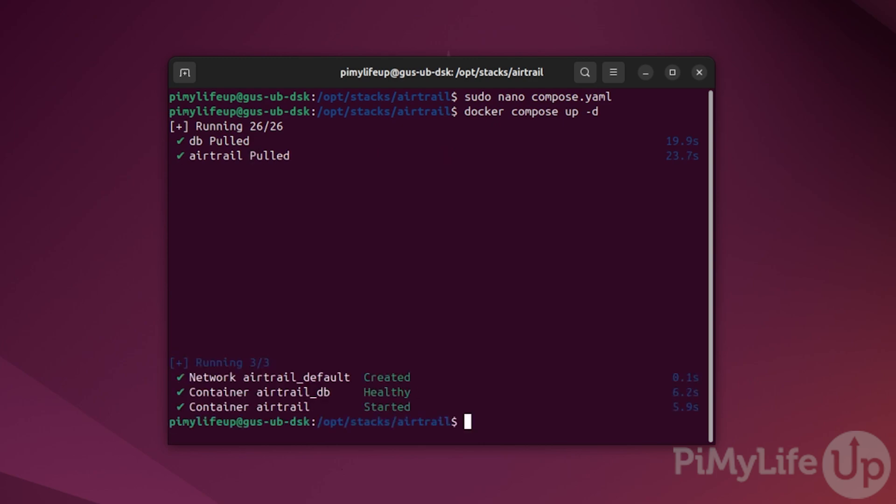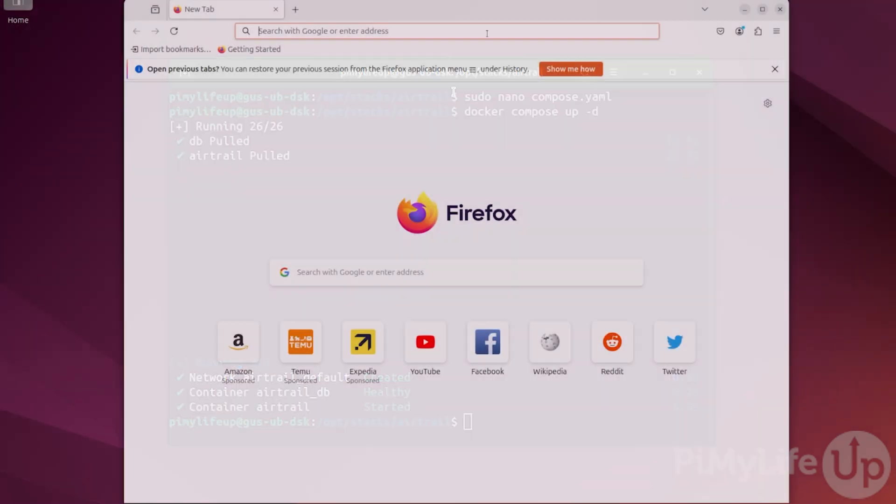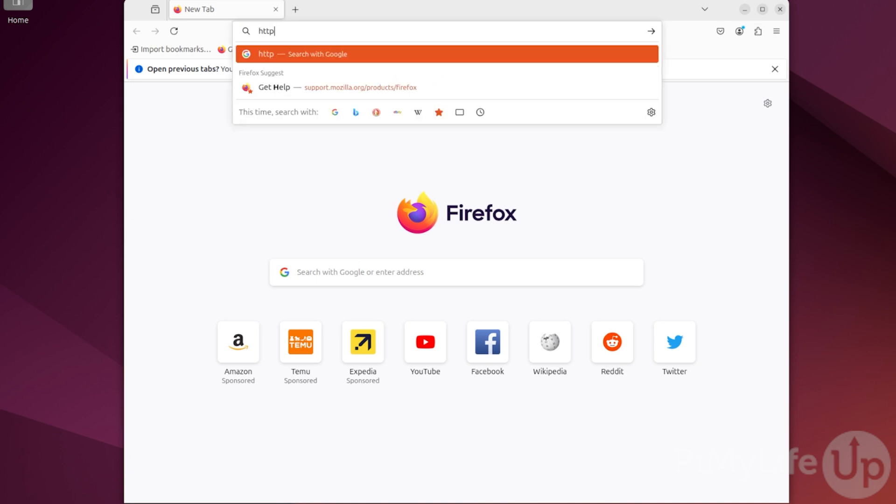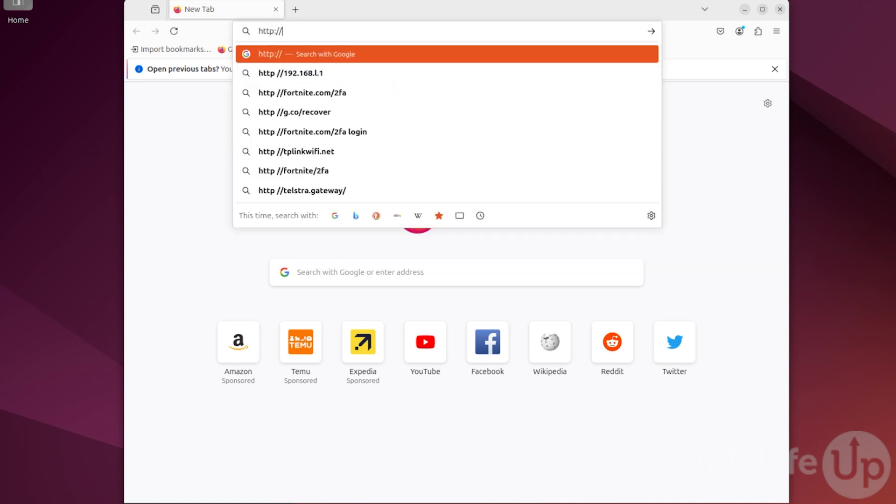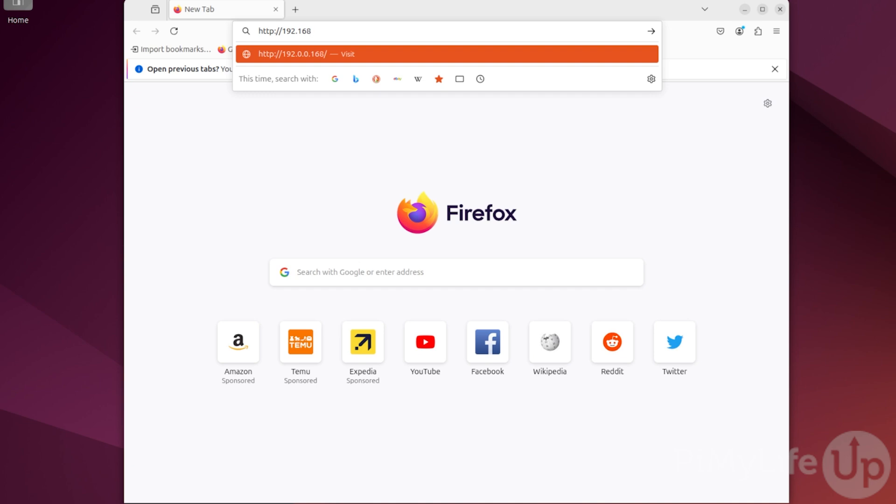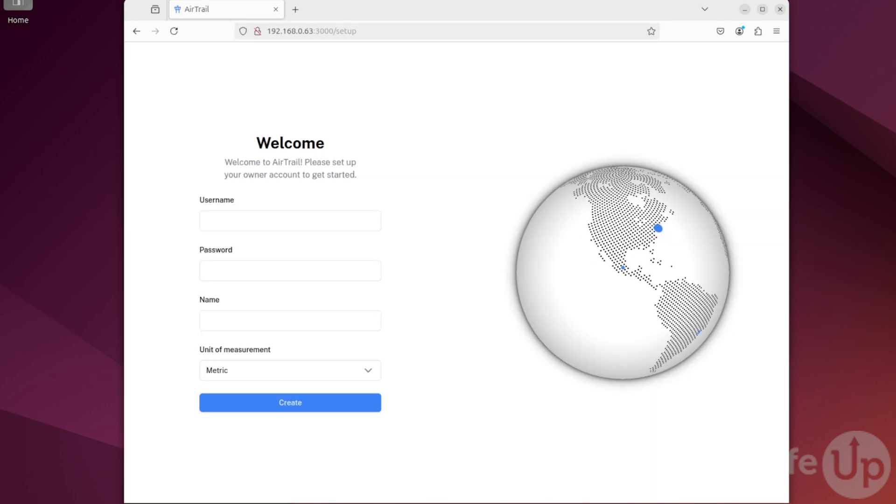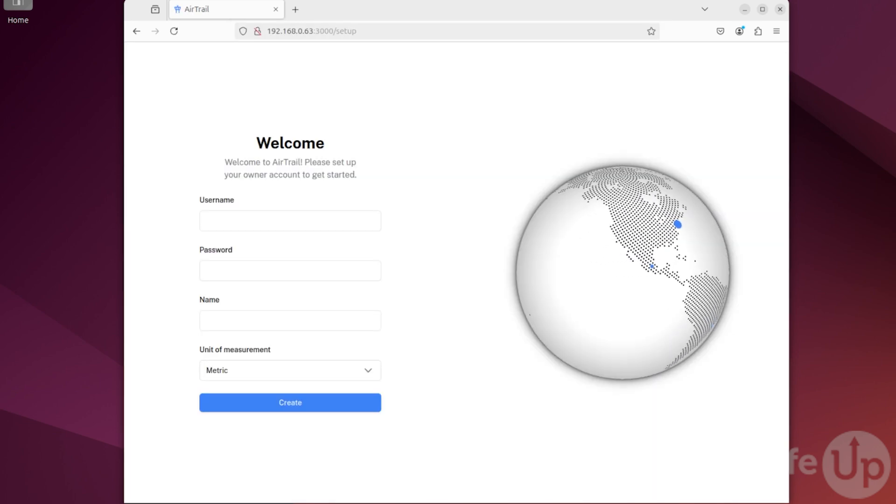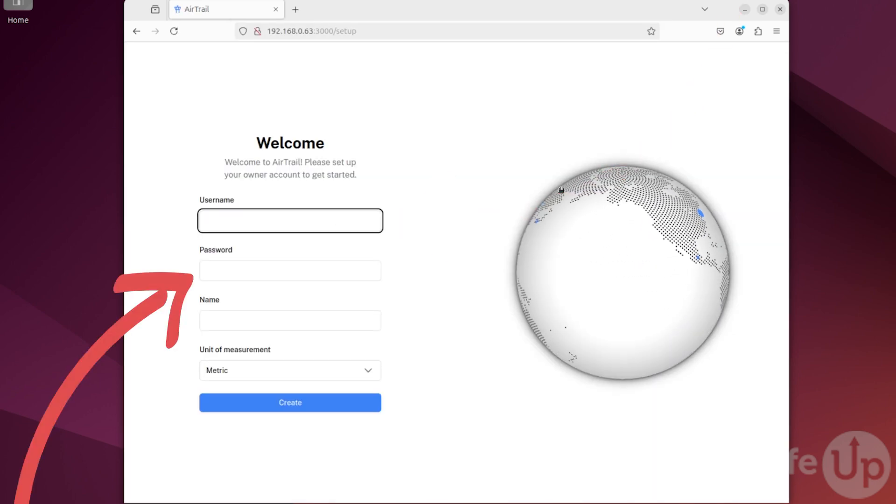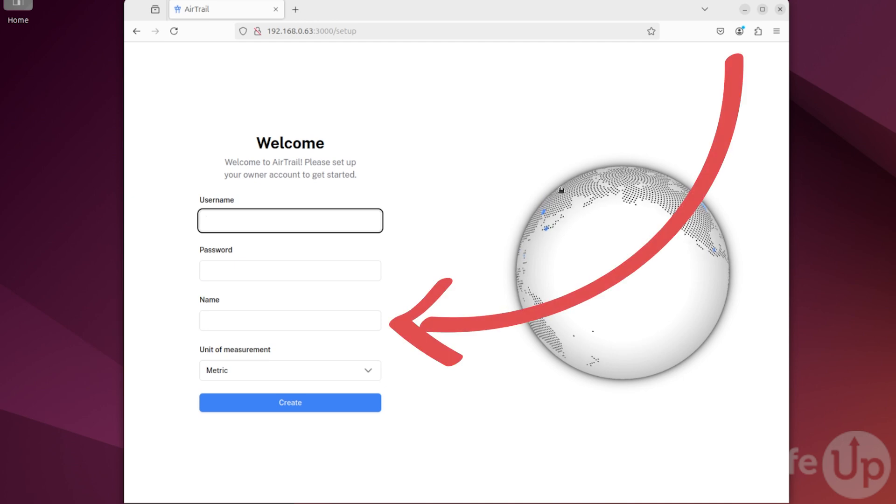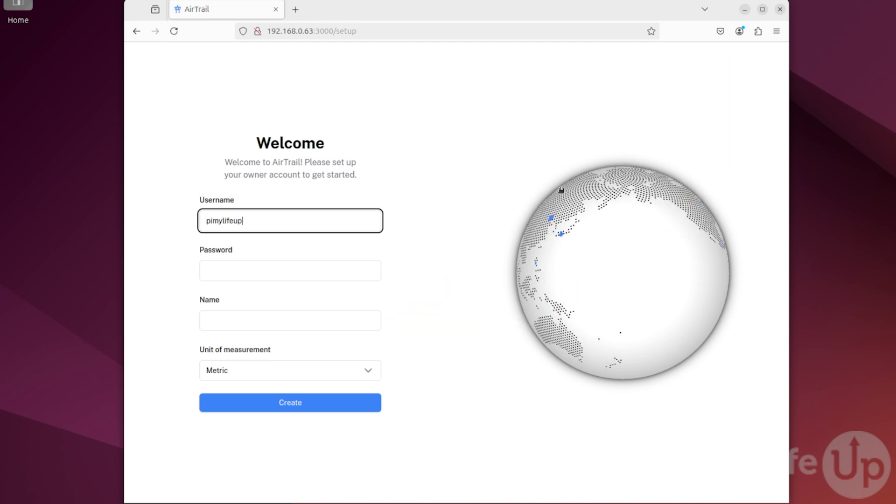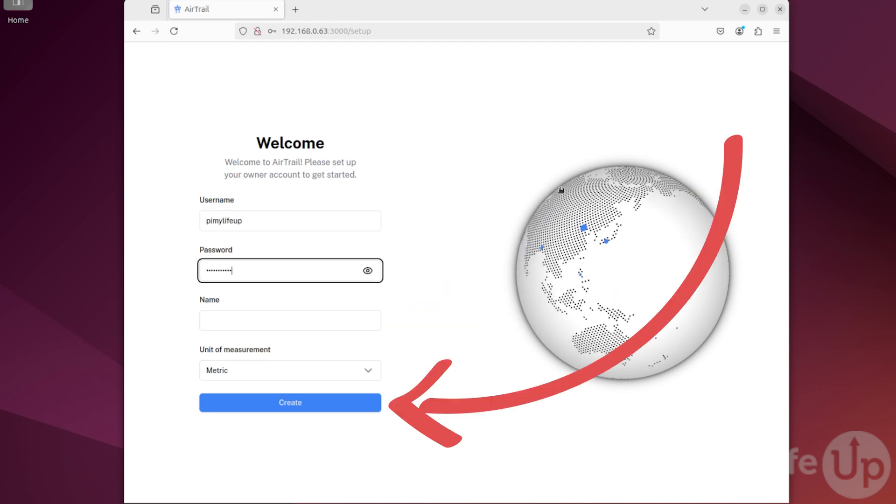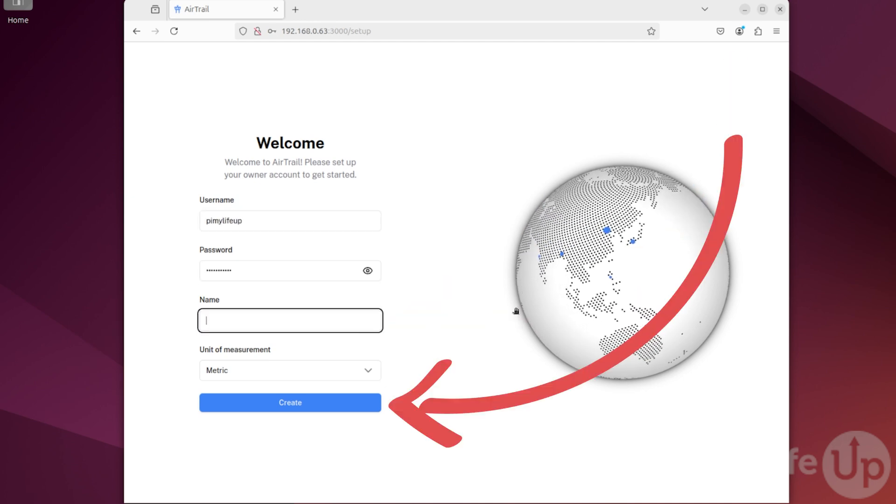Now it's time to head over to our favorite web browser and load up Airtrail. You can do this by entering http://the IP address of your device:3000. You will first be greeted with a setup screen, fill in the username, password, and the name of the main account. Once done, click create.